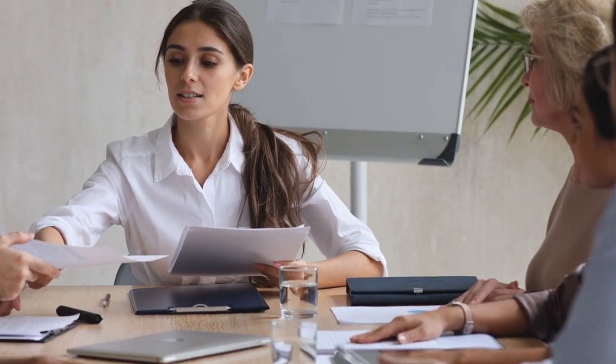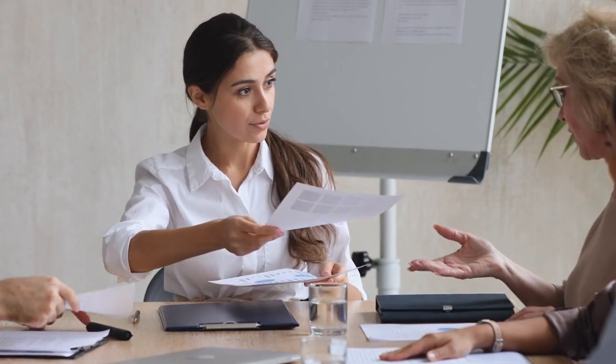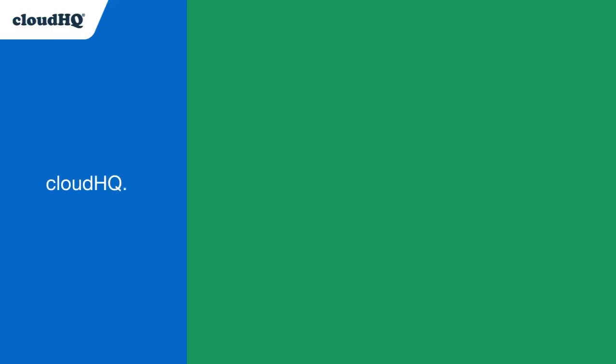With that issue resolved so quickly I can devote my time to other employee efforts. CloudHQ, helping your productivity one click at a time.